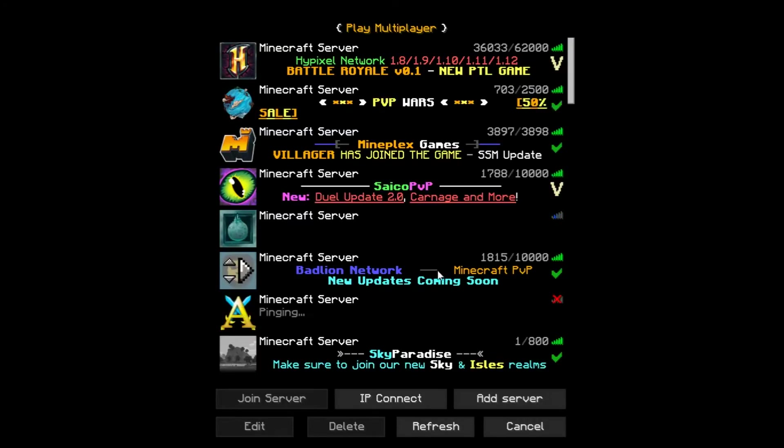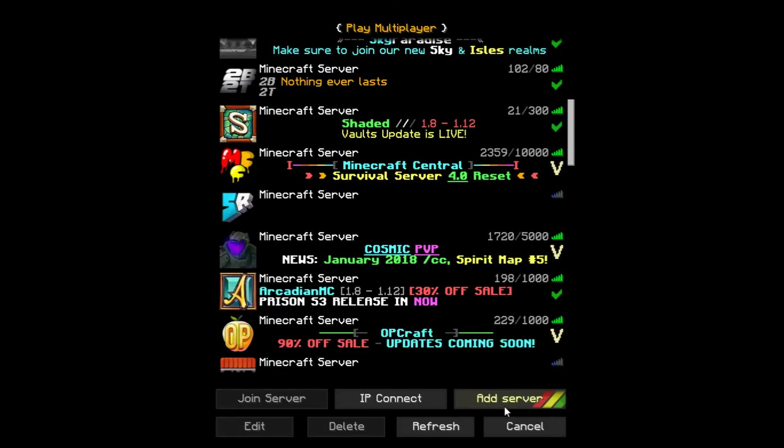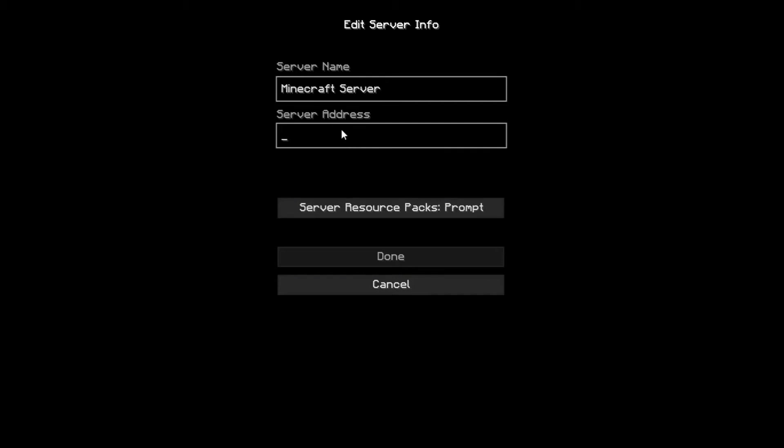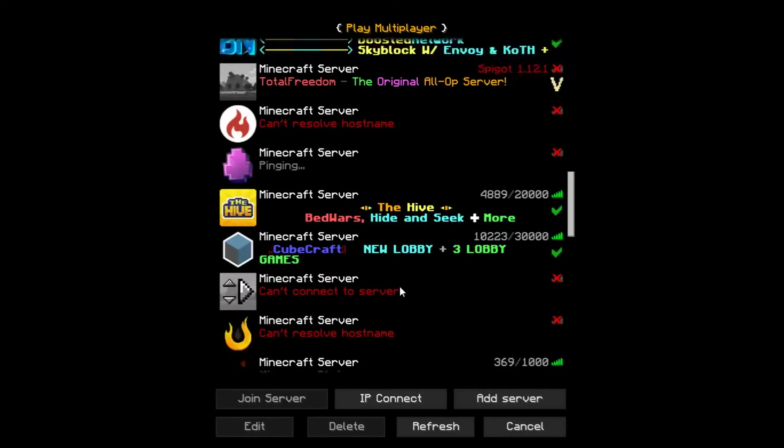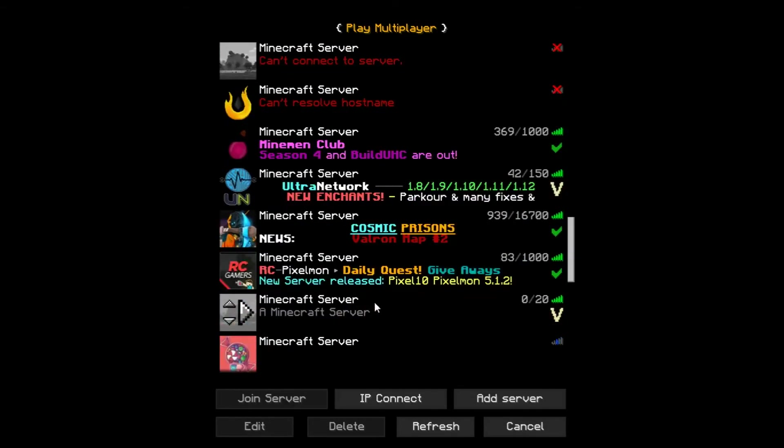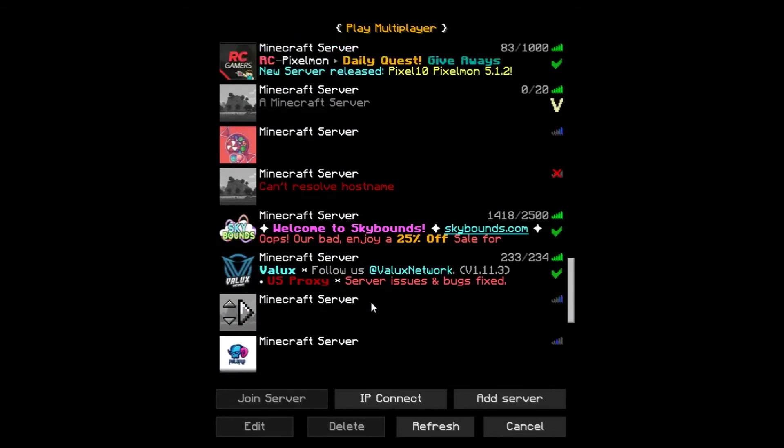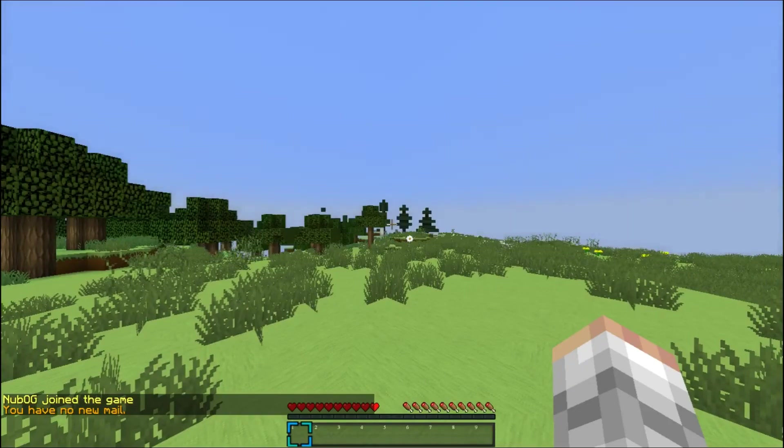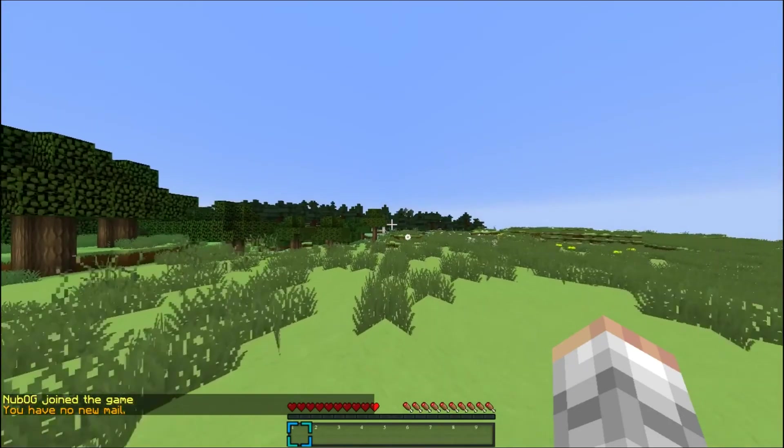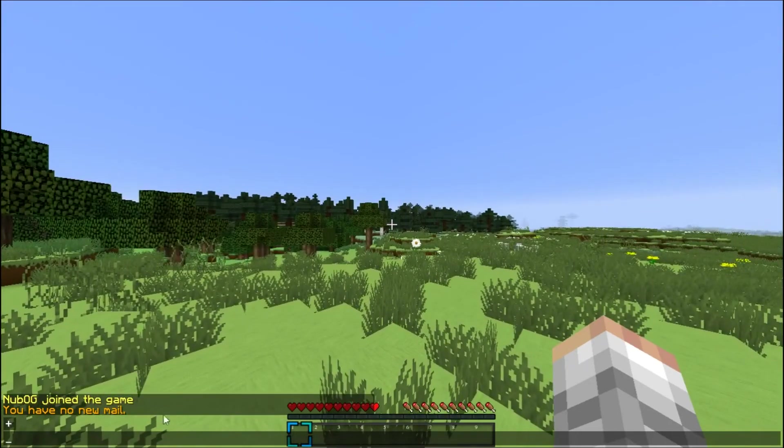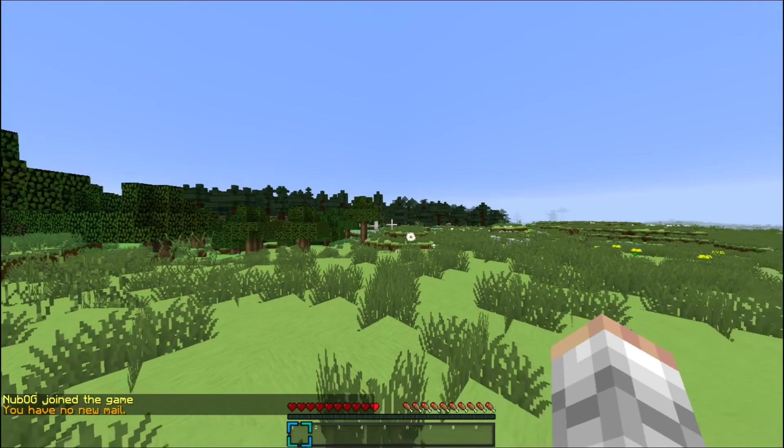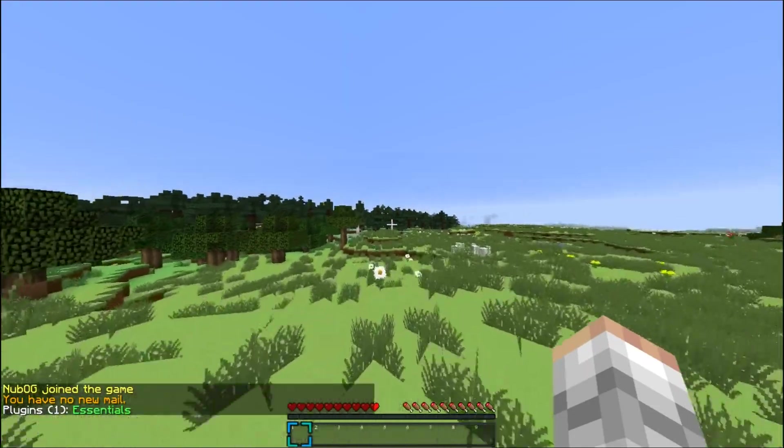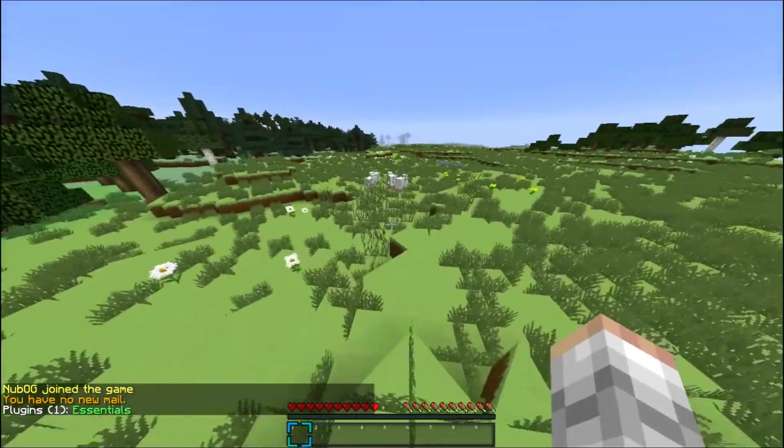As you can see, Minecraft loaded up. The server was done. Add server. To get into your server privately with no one else to join, you can just type in localhost. Not everybody can join with this IP. It's just on your IP right now. It's running. Let's join it.